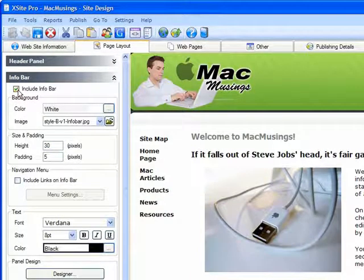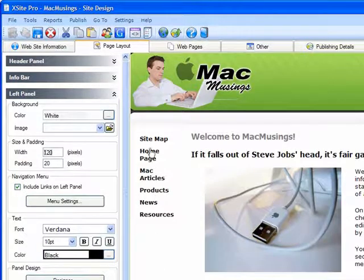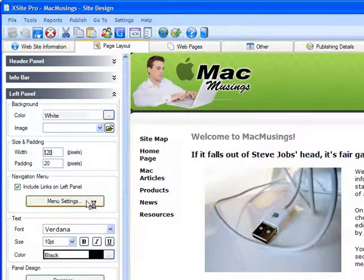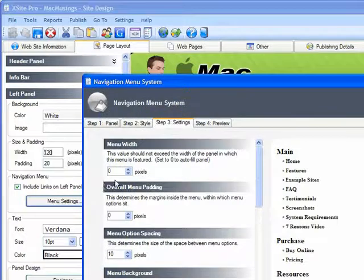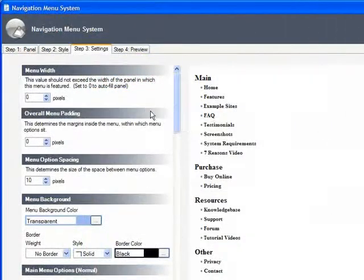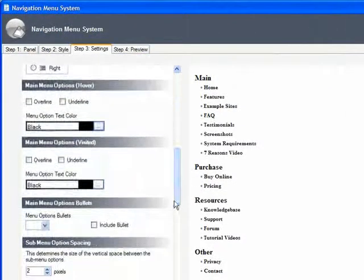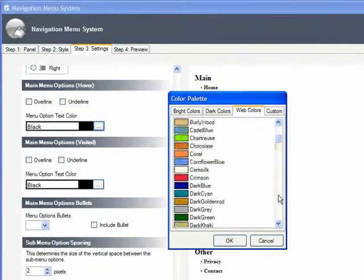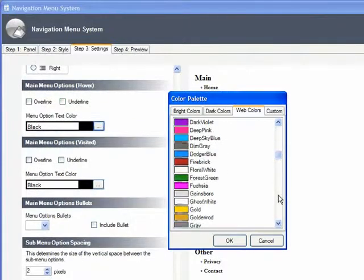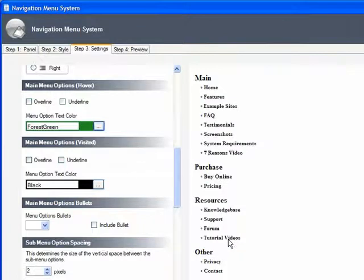So, on to the left panel. I really like the menu here for the most part, but I'd like for my links to sport a hover color, just to give a bit of visual feedback when the user mouses over an item. Keep in mind that there's a whole separate tutorial on creating eye-popping navigational menus in XSite Pro, and I strongly encourage you to check it out.